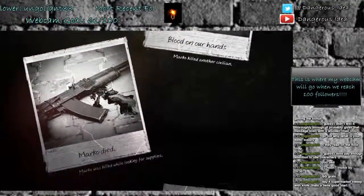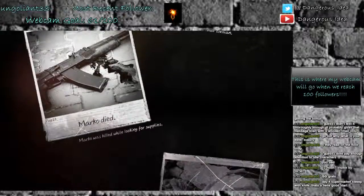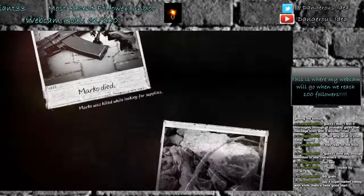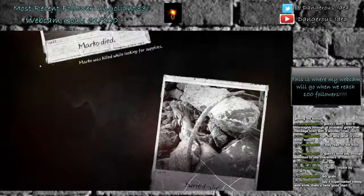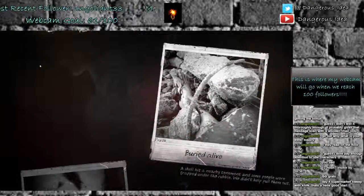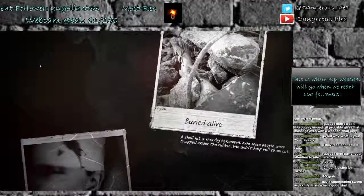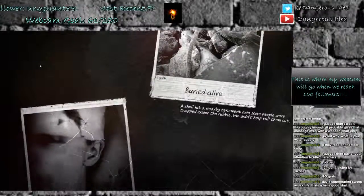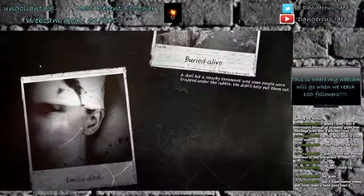Day 22, Marco died. Marco was killed while looking for supplies. Day 26, buried alive. A shell hit a nearby tenement. Some people were trapped under the rubble. We didn't help pull them out.